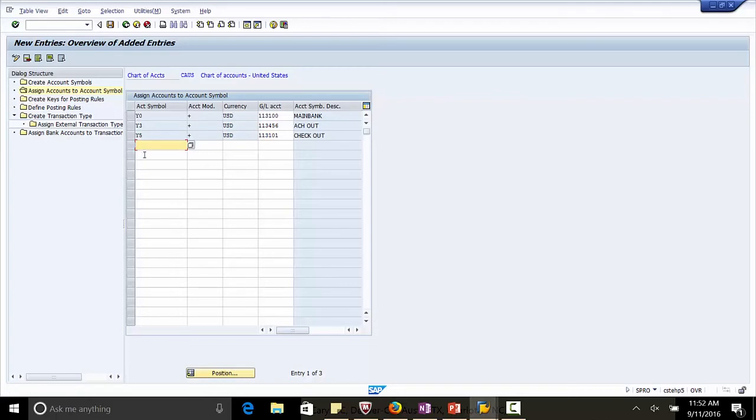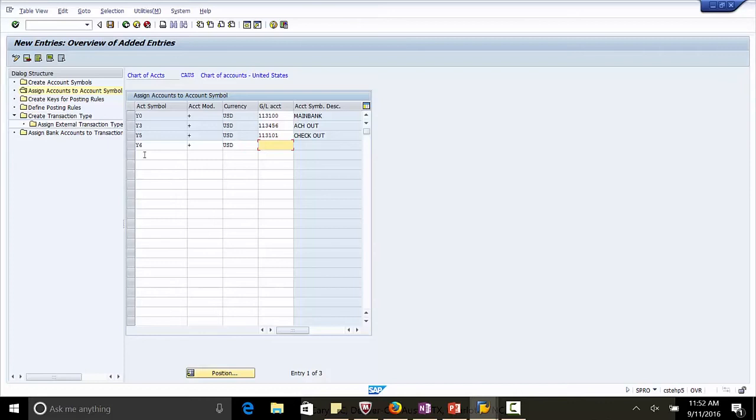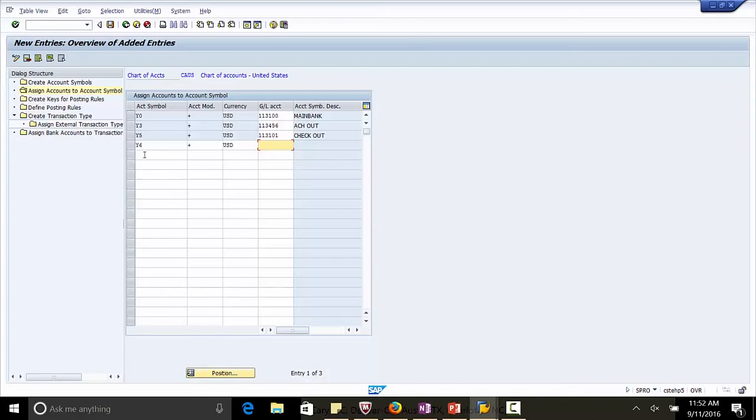Next account symbol is Y6. Modifier plus. Currency, US Dollar. Y6 is for the check in account. This account is debited when the payments are received from customers. What really happens when we receive the check from the customer, we debit this account and credit the customer account. The next step is you go and deposit the check in the bank.